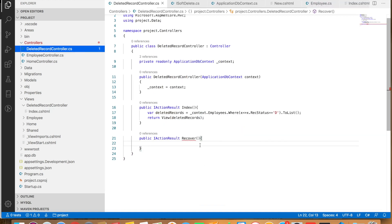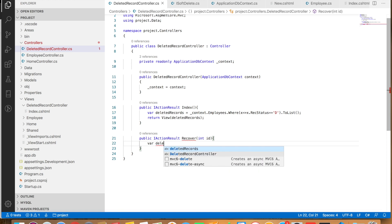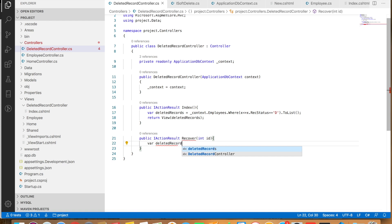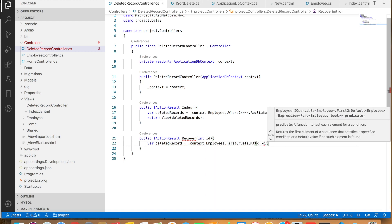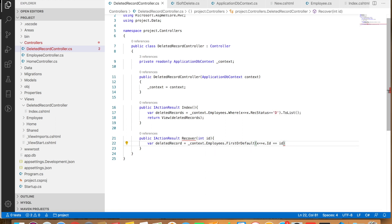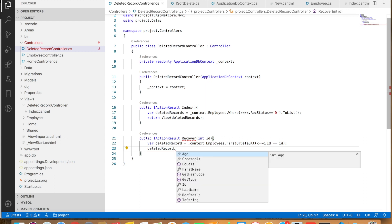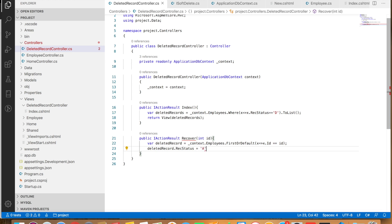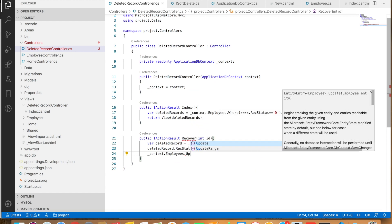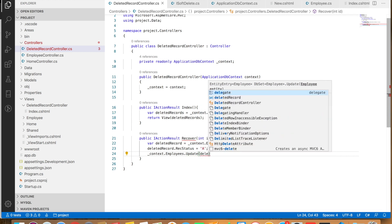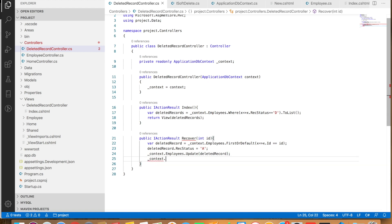Let's copy 'Recover' and add it to this controller as another action: public ActionResult Recover(int id). This is getting the id from the Index view of DeletedRecordController. What we need to do is fetch the record: var deletedRecord = context.Employees.FirstOrDefault(x => x.Id == id). This record has rec_status 'd', so we set deletedRecord.RecStatus = 'a', then call context.Employees.Update(deletedRecord).